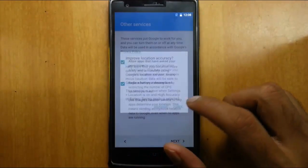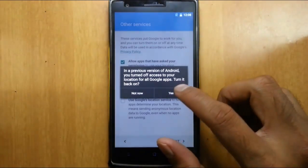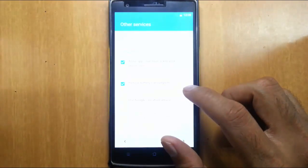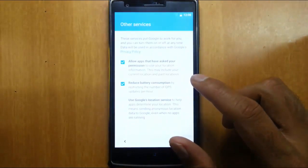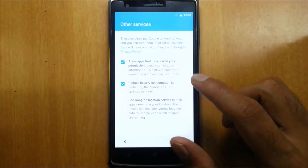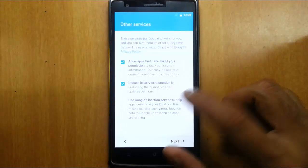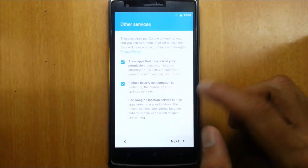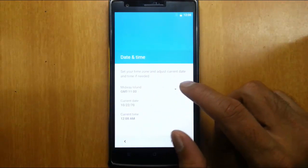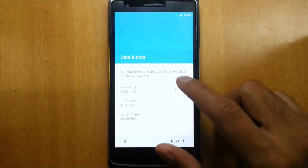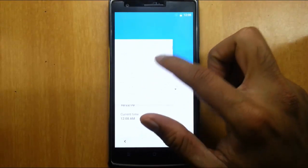And then click on next. Allow apps that have asked your permission. Use Google's location service. Then you can choose time zone.